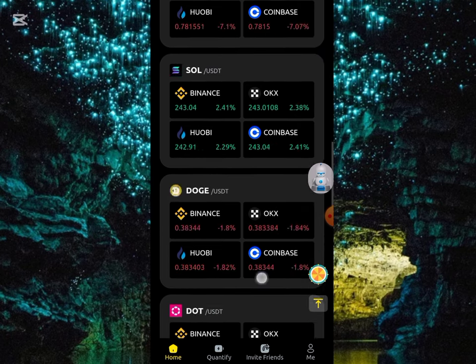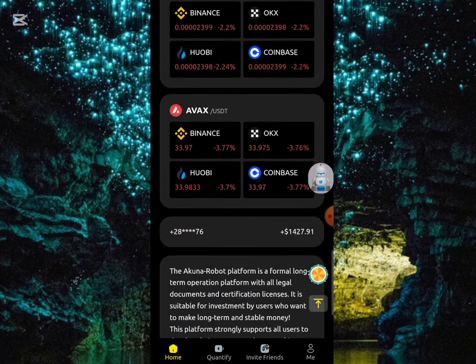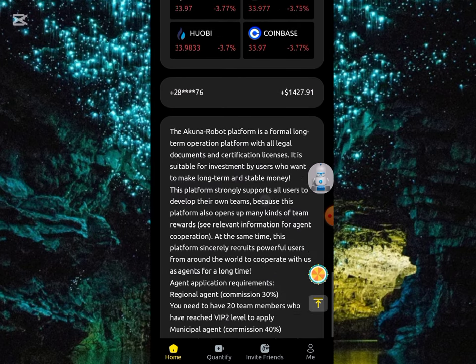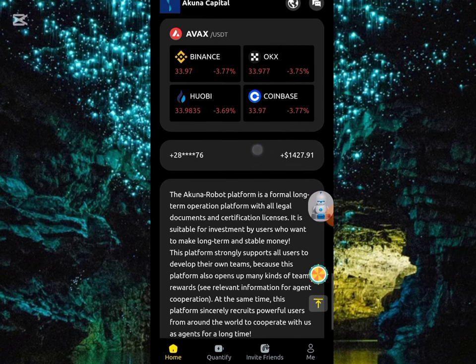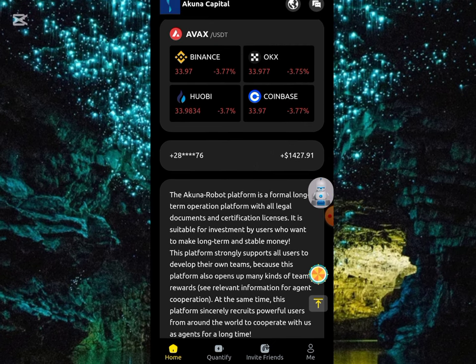Scroll down a bit. These are the users that have been making use of the platform. On the right you can see the amount they earn, and on the left is the email address of each particular user.